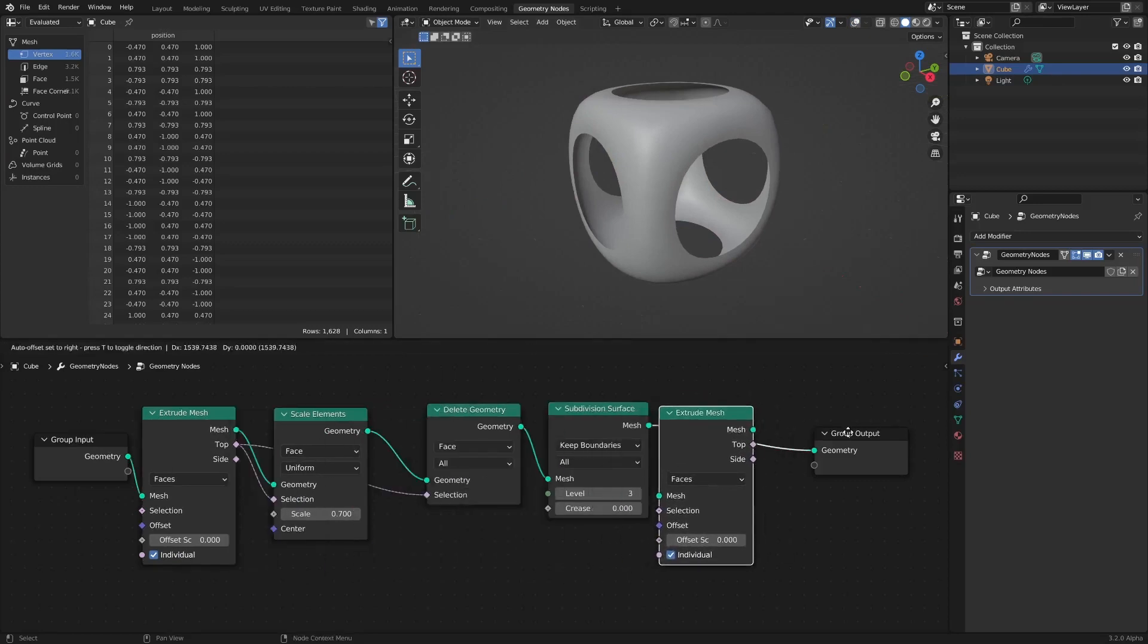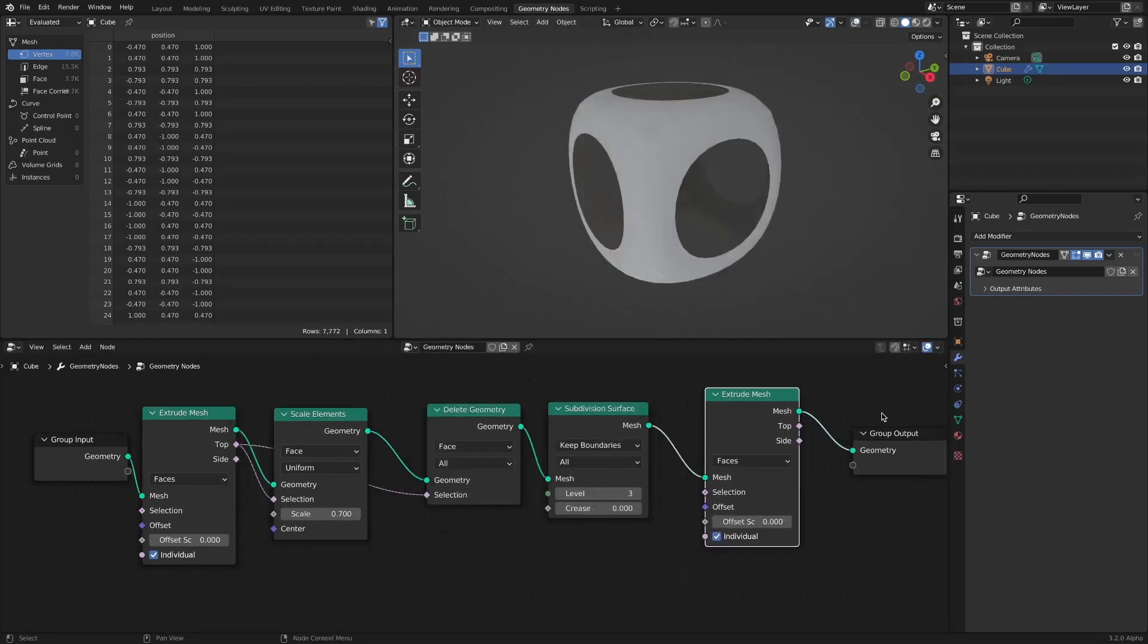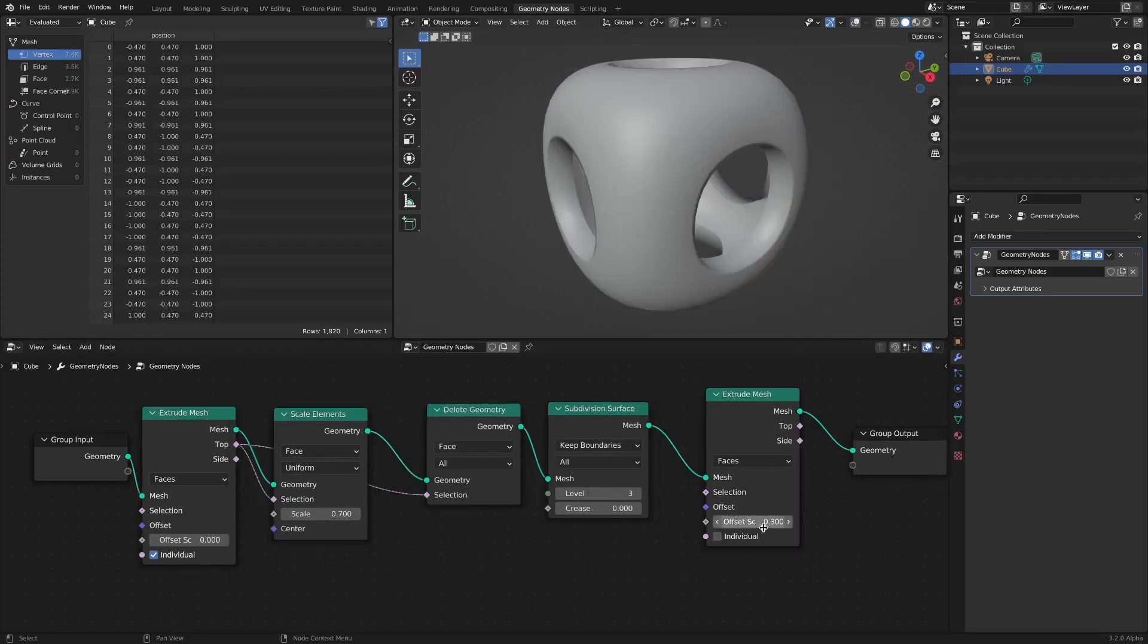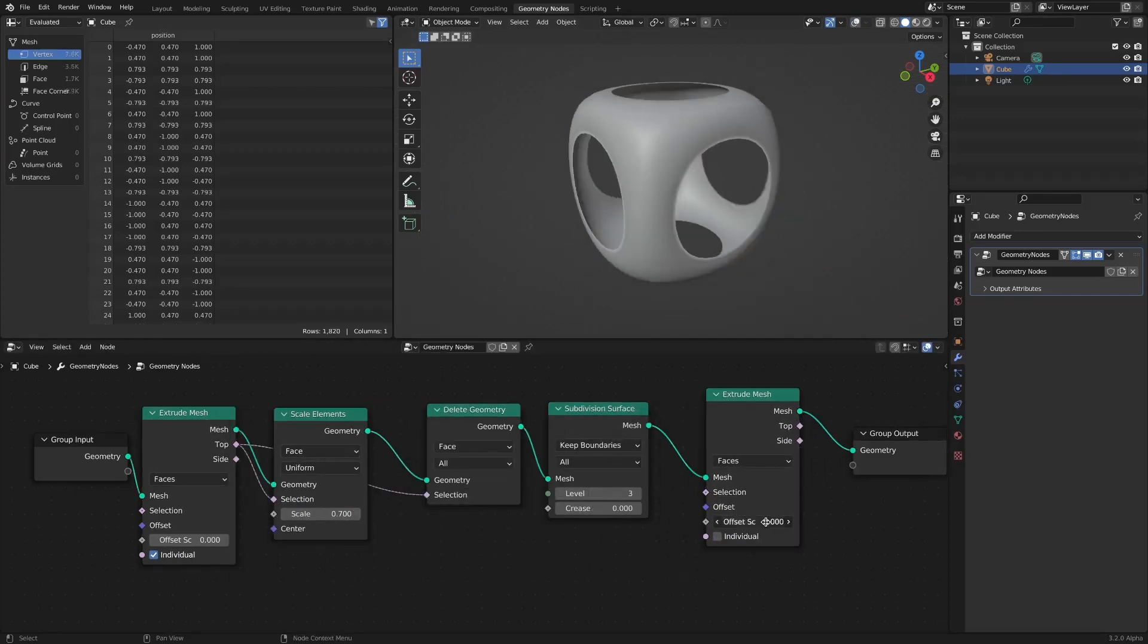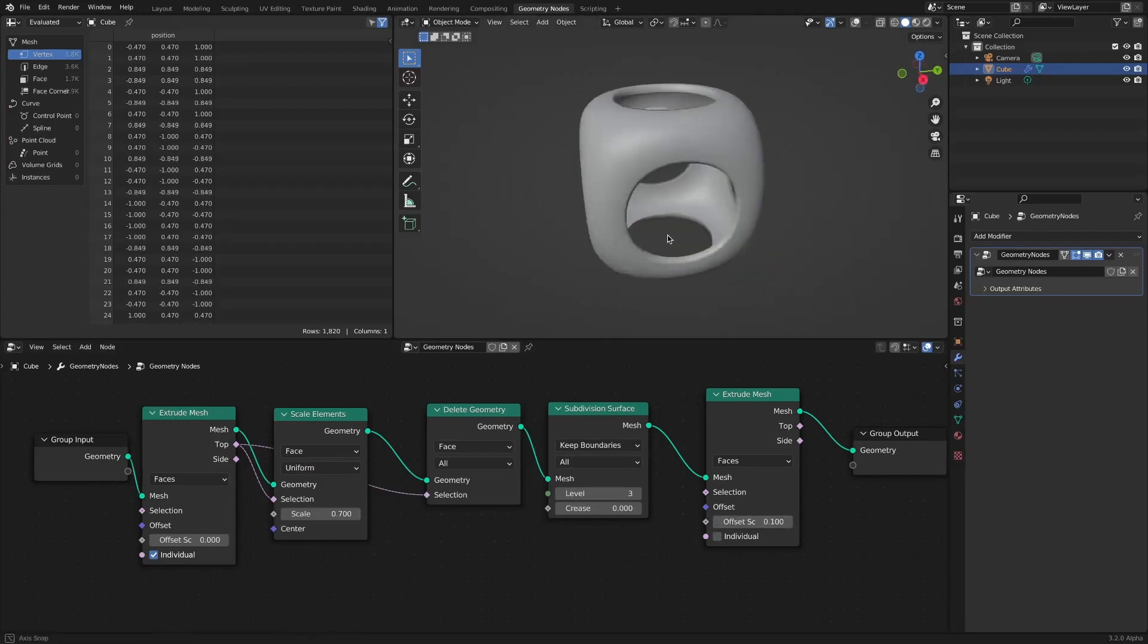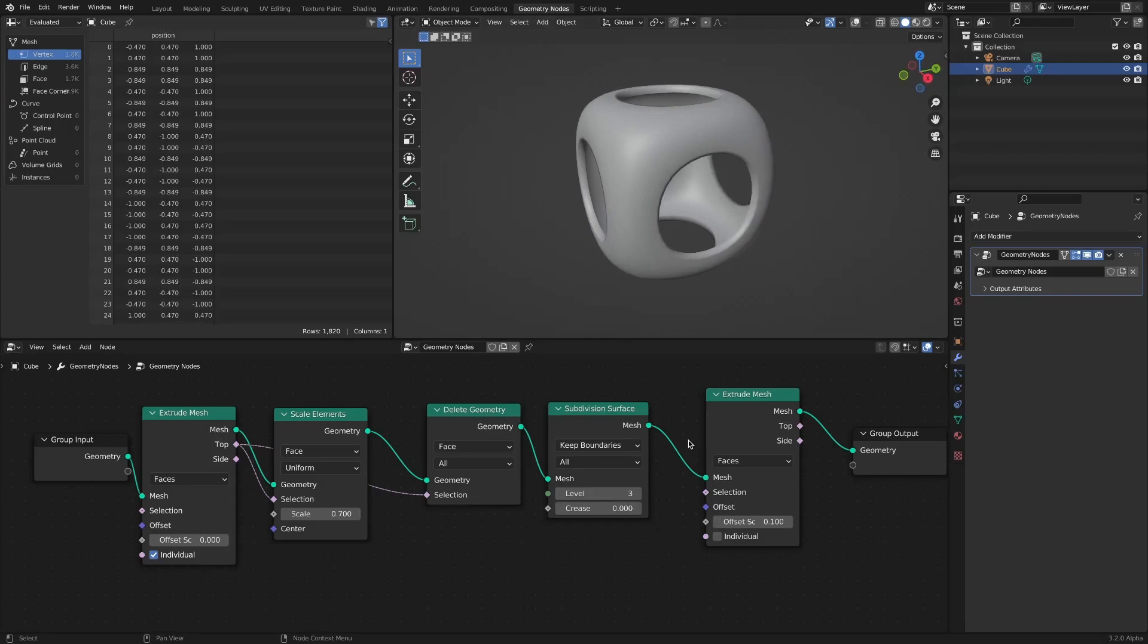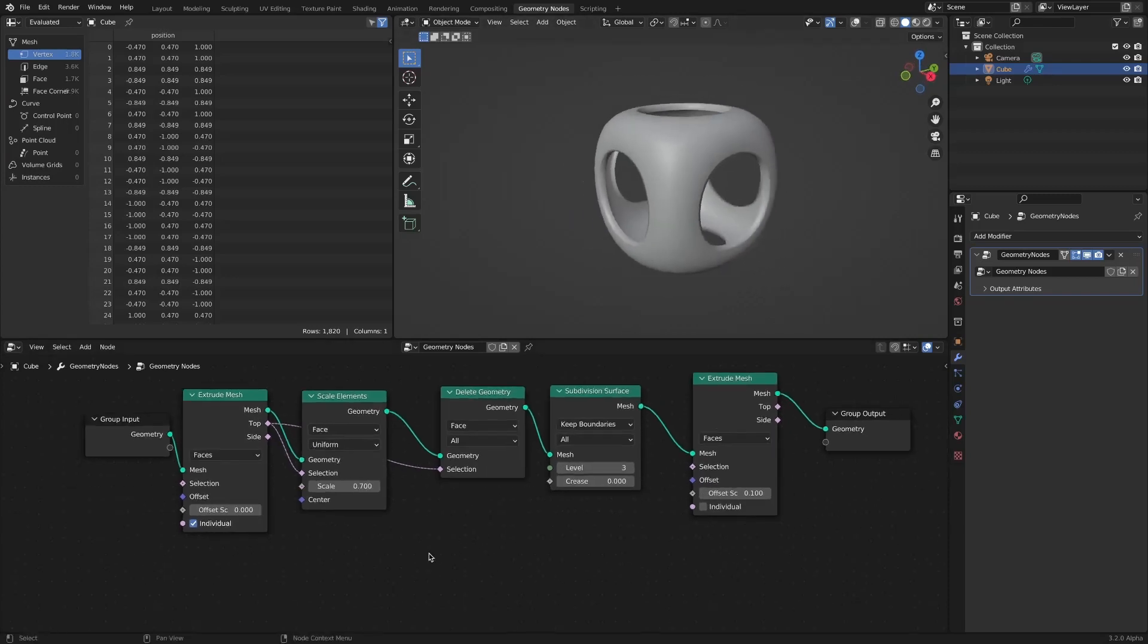Add an extrude mesh to get a solidify effect. You can also limit the faces to be deleted.